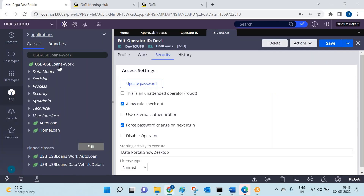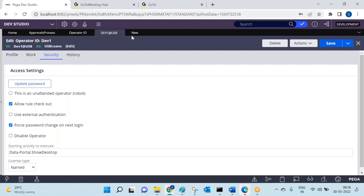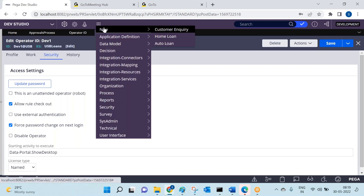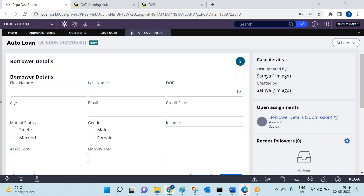Let's create a work object — we'll take Auto Loan, since we will also verify optimistic locking in it. When a case is created, it is stored in the database. At minimum, out-of-the-box properties like px create date time and update date time will be there in the corresponding database table.